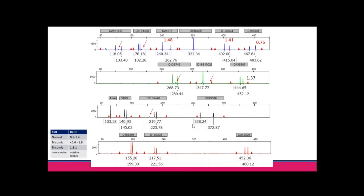Q&A: Regarding best practice guideline ranges — the guidelines state the abnormal triallelic ranges are 0.45–0.65 and 1.8–2.4, but different values were quoted in the presentation. We'll go back and check whether that has crept out of our SOP. Thank you for pointing that out — we would be using whatever it says in the best practice guidelines.